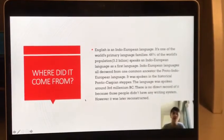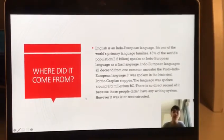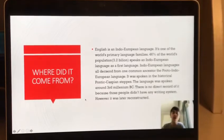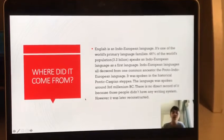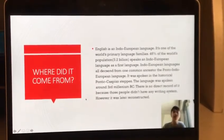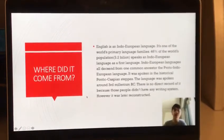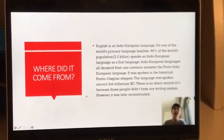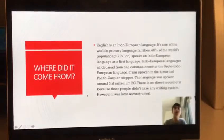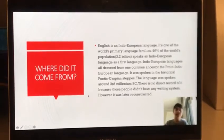Where does it come from? The Indo-European language family is a large language family, and 46% of the world speak an Indo-European language. That means 3.2 billion people.